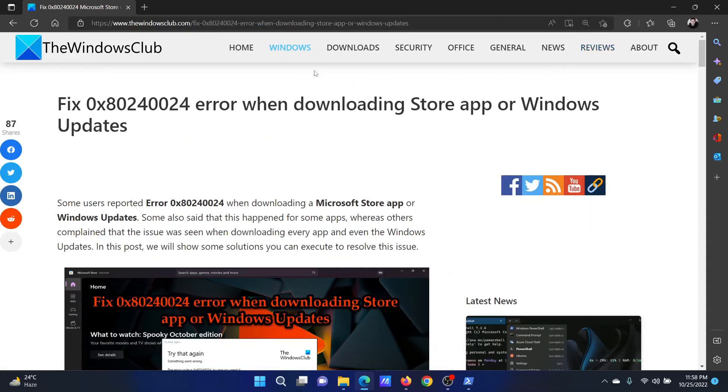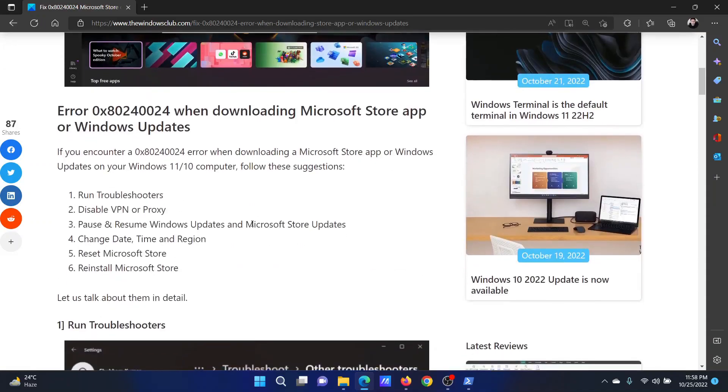Welcome to The Windows Club. If you encounter error code 0x80240024 when downloading Store apps or Windows updates, either read through this article on the website or simply watch this video. I will guide you to the resolutions.